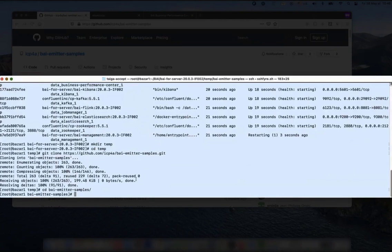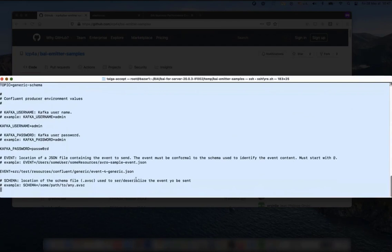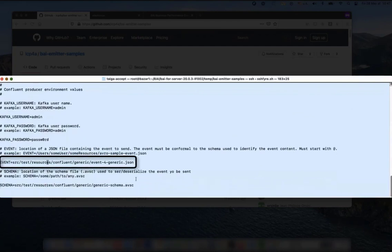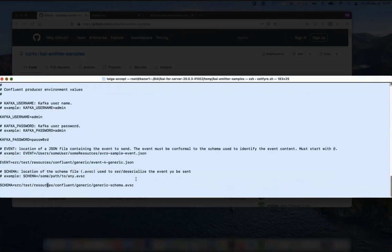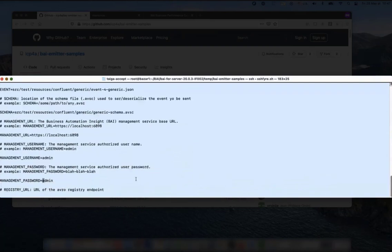Here I have to modify two configuration files. The first one is confirm.confine. I need to change the Kafka password — the Kafka username 'admin' is correct, but I'll update the password for Kafka. The event that we will send is event-for-generic.json — the generic schema is correct, the path is correct. The management URL is where we register the schema. Management username 'admin' is okay, and the management password is the same as the Kafka password.